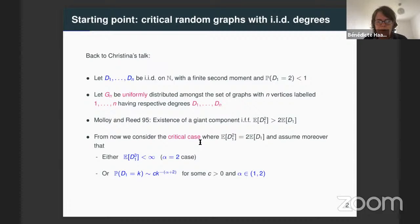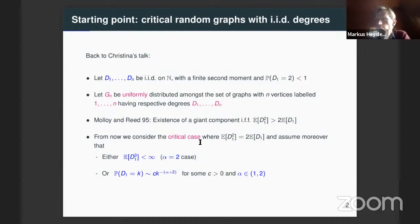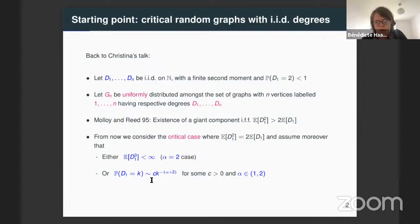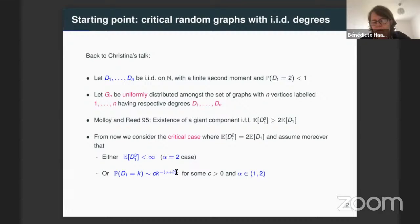In this case, the giant component is unique. In this talk, we will place ourselves at the point where this giant component emerges — at the critical case. So we assume that the second moment is equal to two times the first moment.